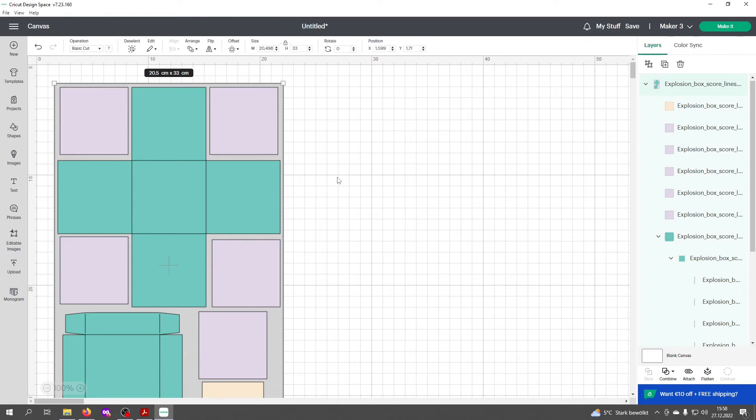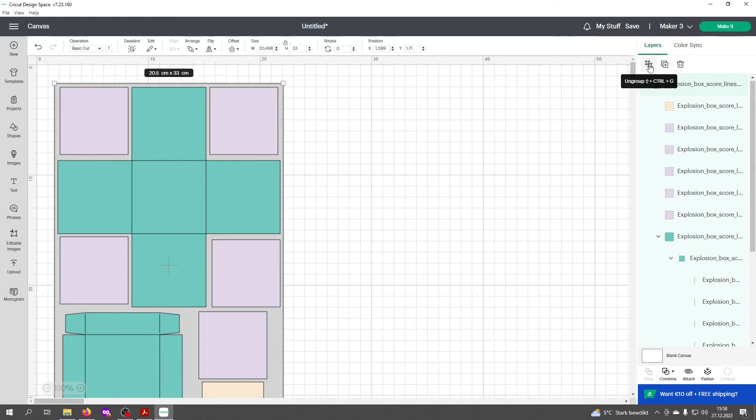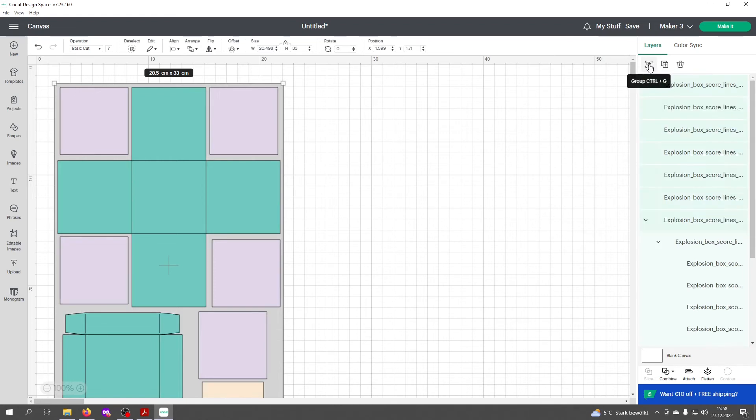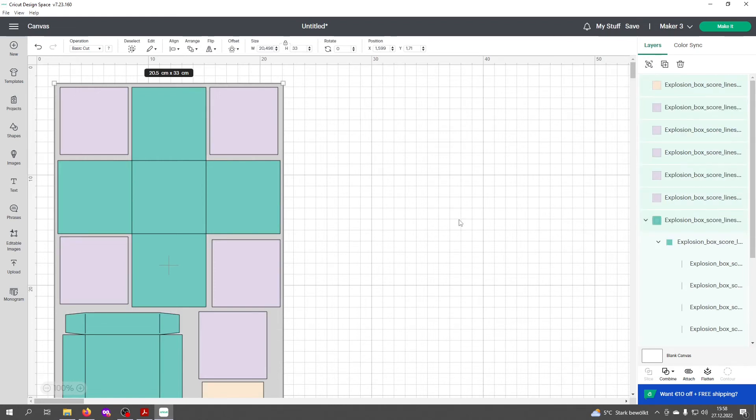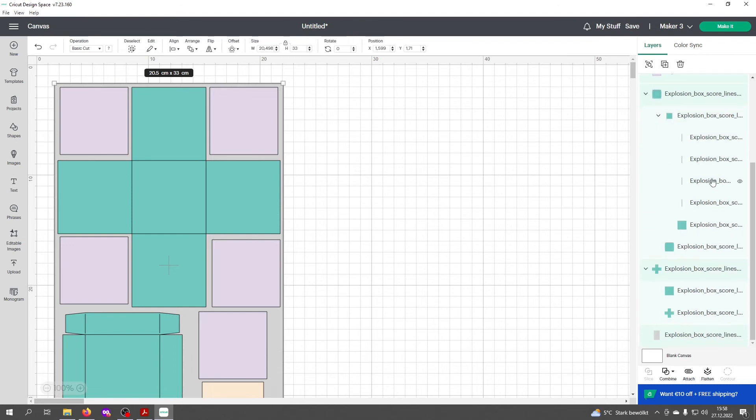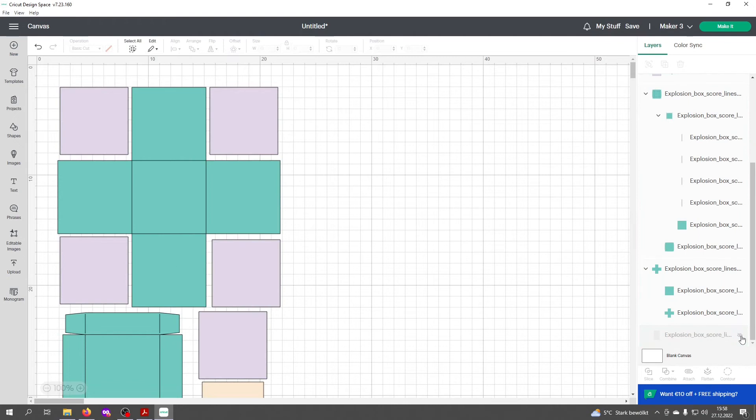In the next step to work with the score lines, you need to ungroup all the elements. Click here on ungroup and then you can delete the gray checkbox. We don't need that anymore. Click on hide or you can also delete it, that's no problem.